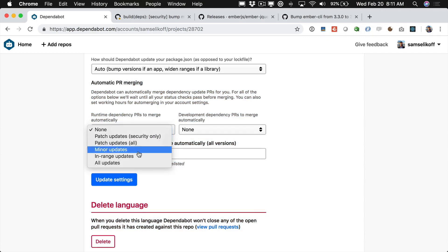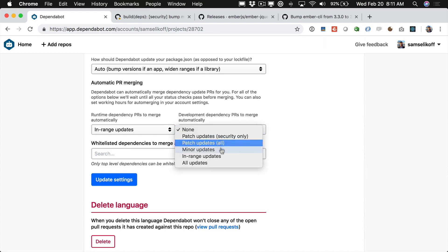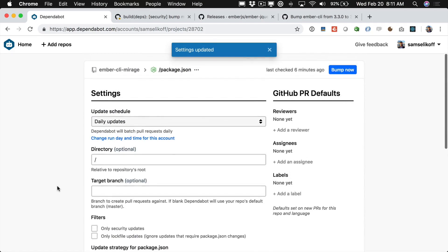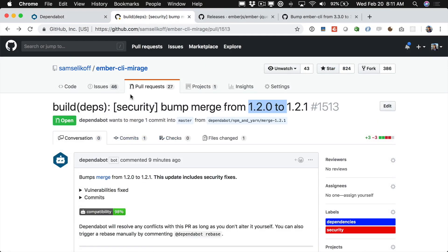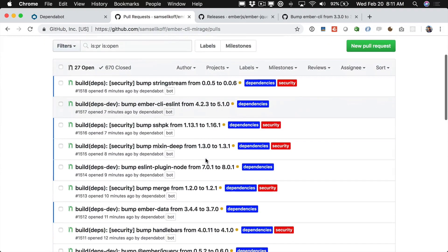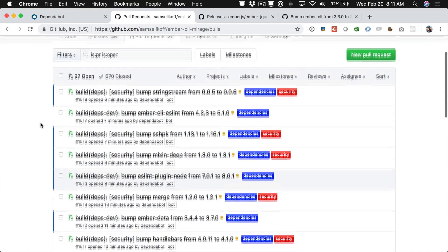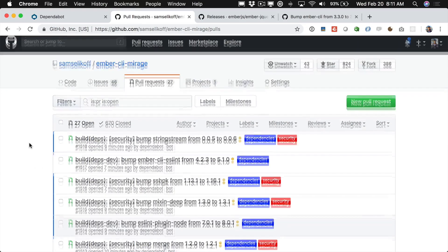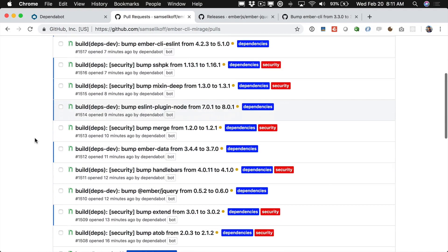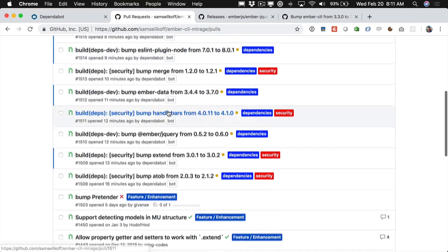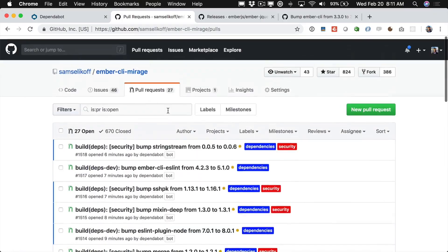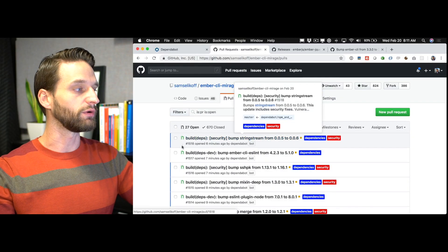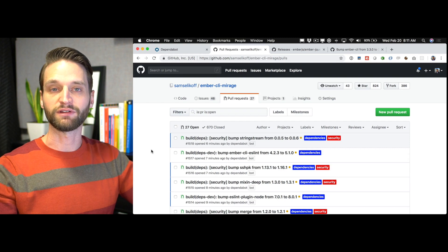And we can just choose to automatically merge in range updates both for runtime dependencies and development dependencies of our project. So if we choose in range updates and we just update those settings then we're going to see a lot of these kind of security bumps and just minor and patch version bumps that don't affect our package.json they're going to start getting automatically merged. And so what Dependabot is going to do now is once some of these start turning green when our test suite passes it's just going to go ahead and merge those in automatically. So that's just going to help clean up a lot of this noise and just automate a lot of this maintenance work. That's not really that fun as part of being an add-on maintainer.